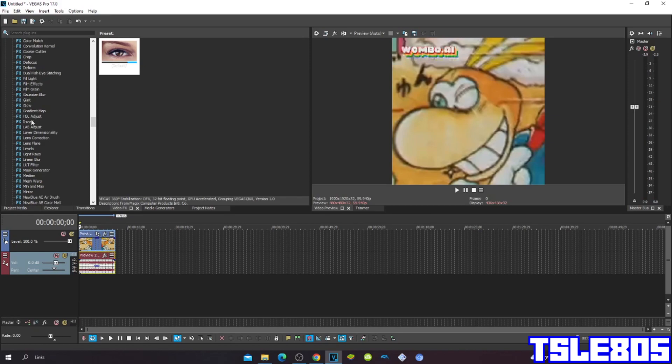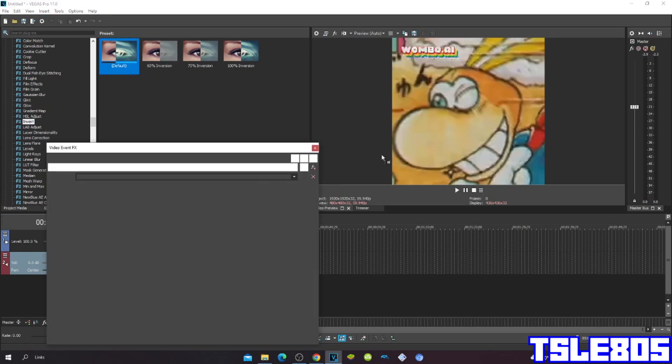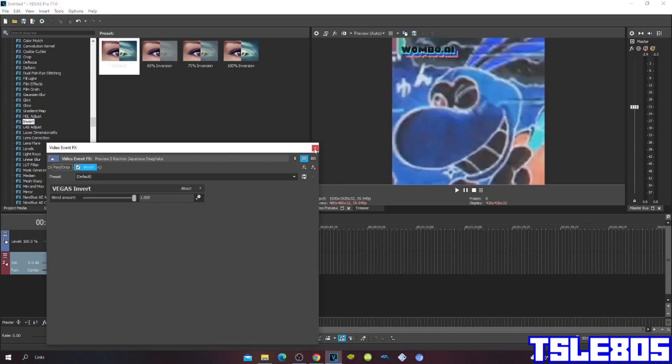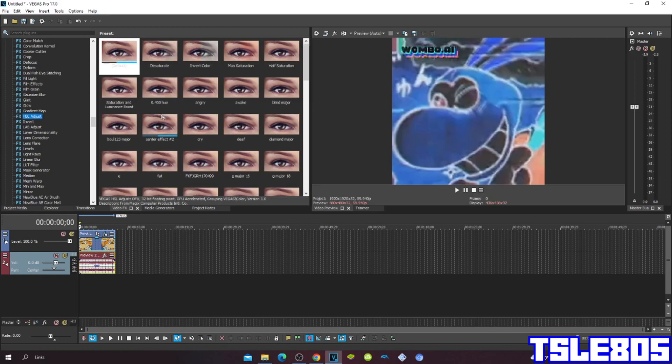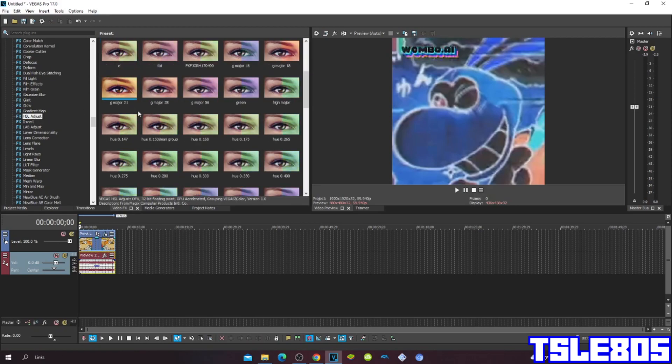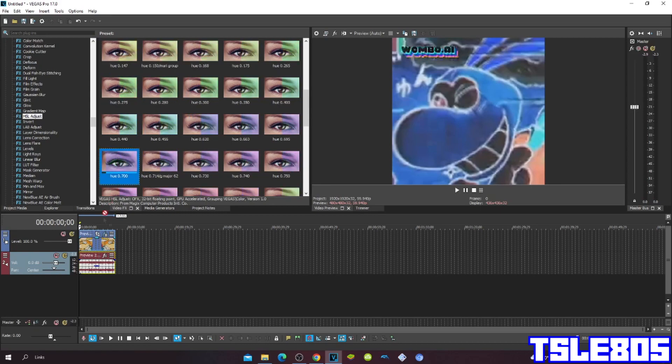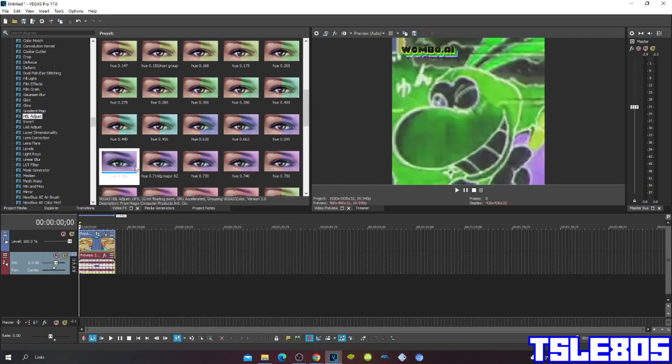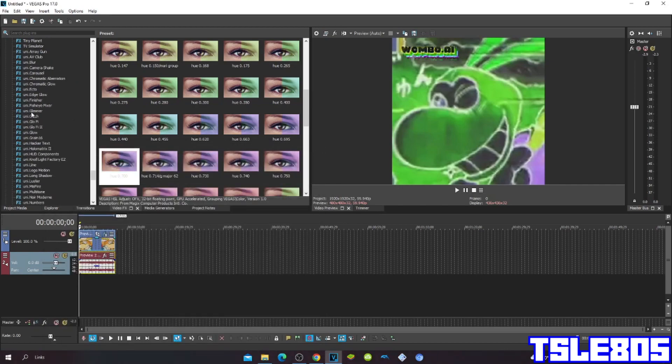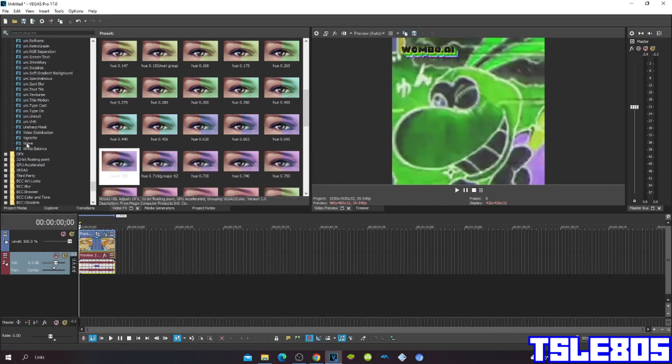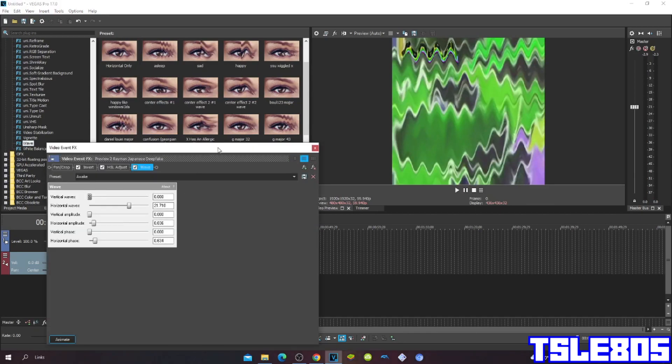First go to invert, choose either default or 100% inversion, then go to cancel adjust and choose the hue 0.700. Then go to wave and choose the wave one.